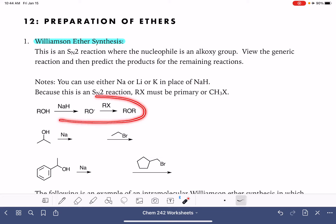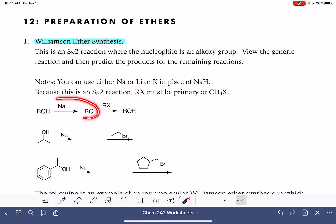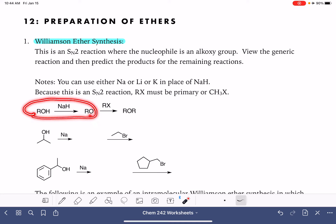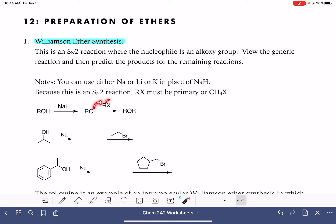Here is a generic overview of the Williamson ether synthesis. You start with an alcohol and you use something like NaH, sodium, lithium, or potassium metal to deprotonate that alcohol and form an alkoxide ion. This is a reaction that we learned in the alcohol chapter. Once we have formed that alkoxide ion, we can then do an SN2 reaction with an alkyl halide or some other type of molecule that has a really good leaving group.